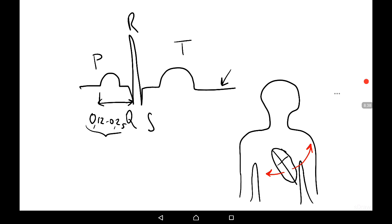We also analyze the amplitude of the waves, for example the R wave. The amplitude of the R wave increases in the case of hypertrophy of the ventricles, which may be a consequence of hypertension. In that case, the R wave becomes higher.